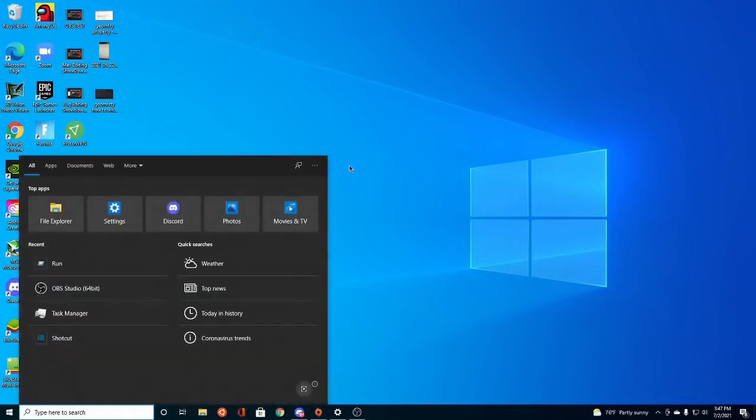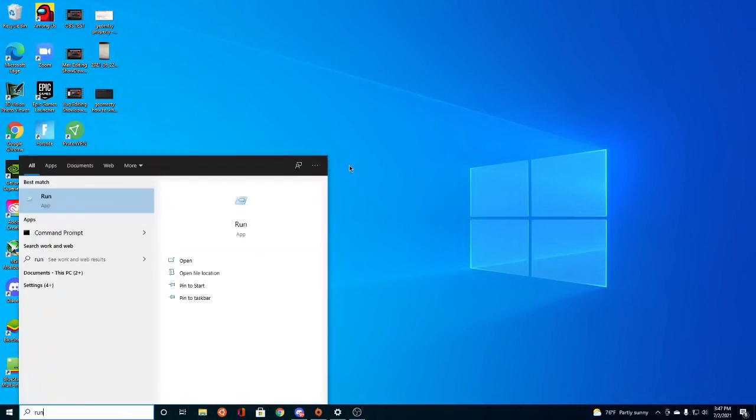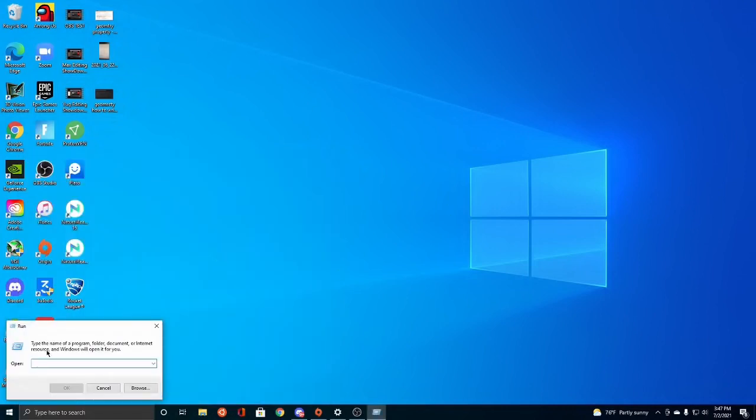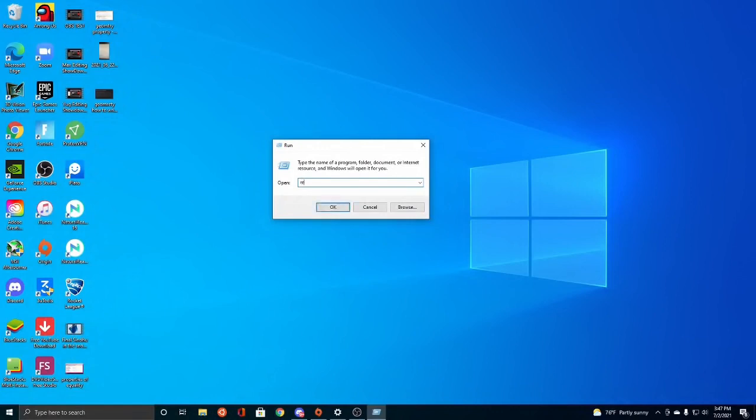First you want to search for Run in your Spotlight Search and open that app in Windows 10. Then you want to search for R-E-G-E-D-I-T which is the registry editor in Windows 10. Click OK. And then you want to click Yes.